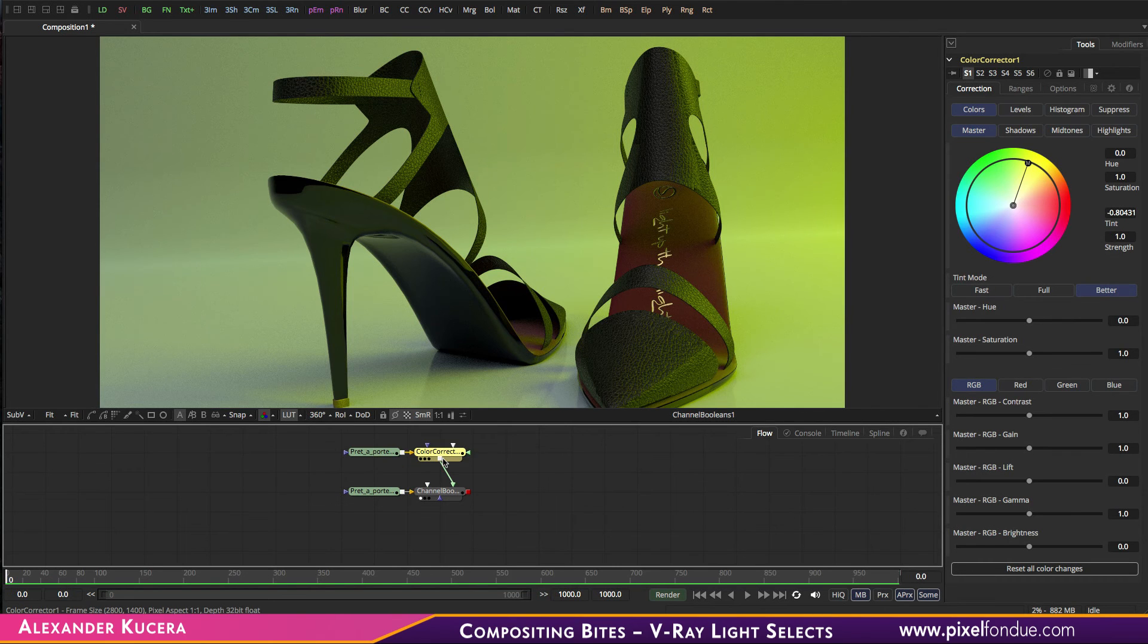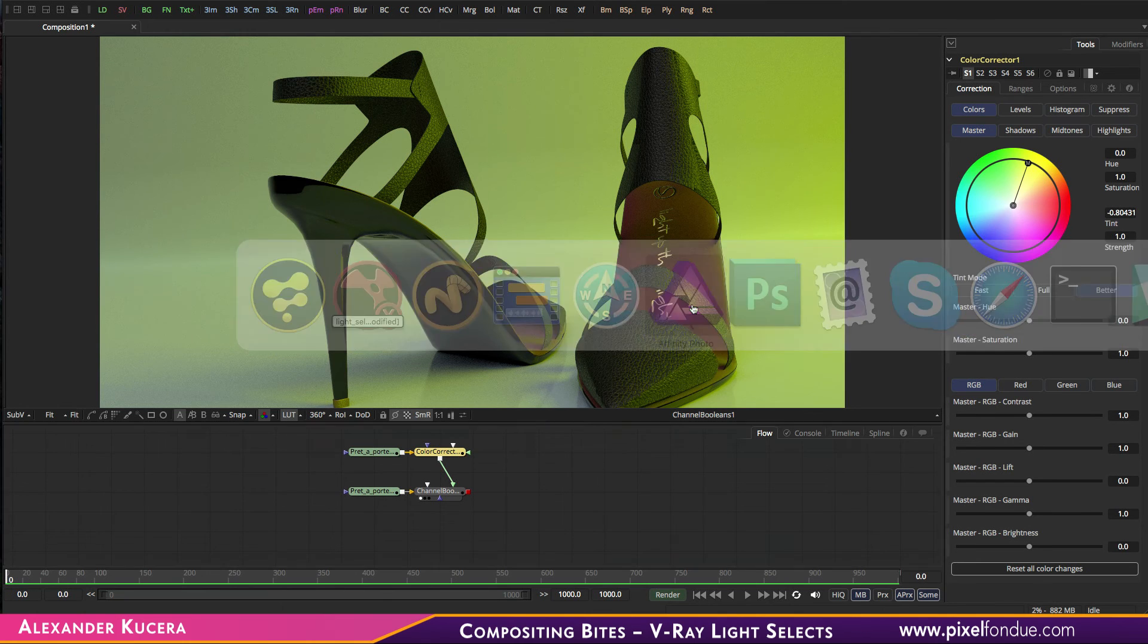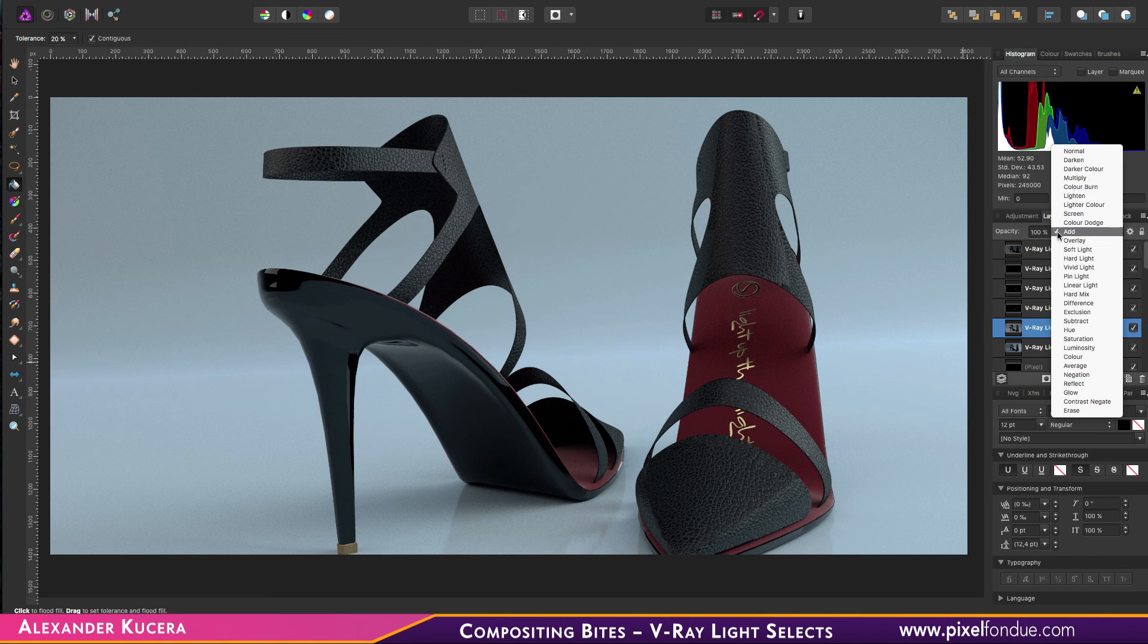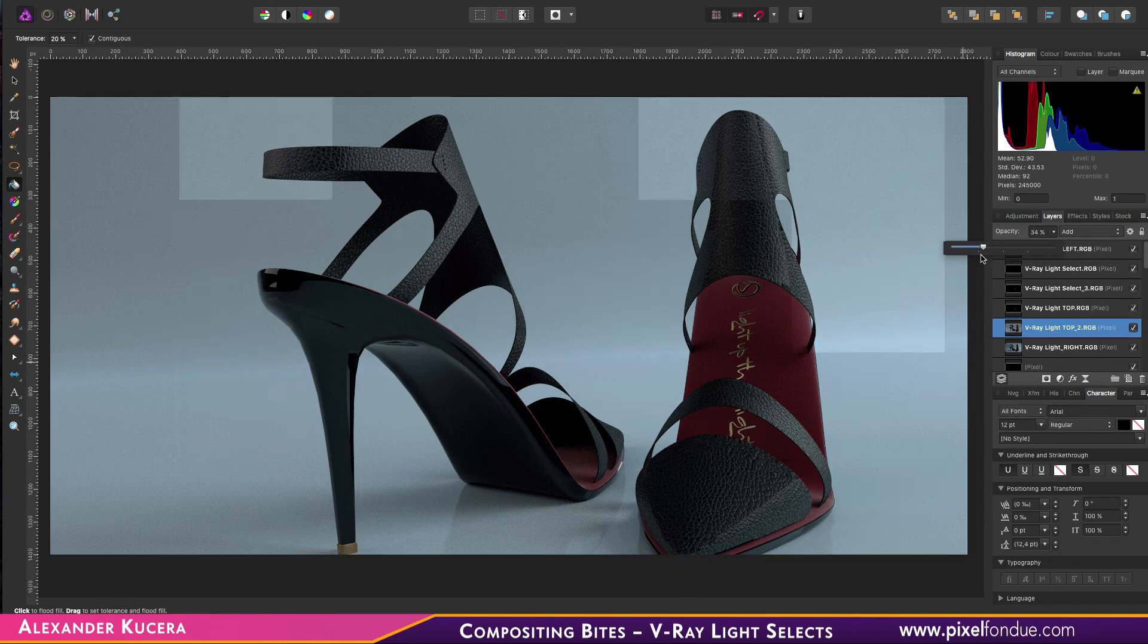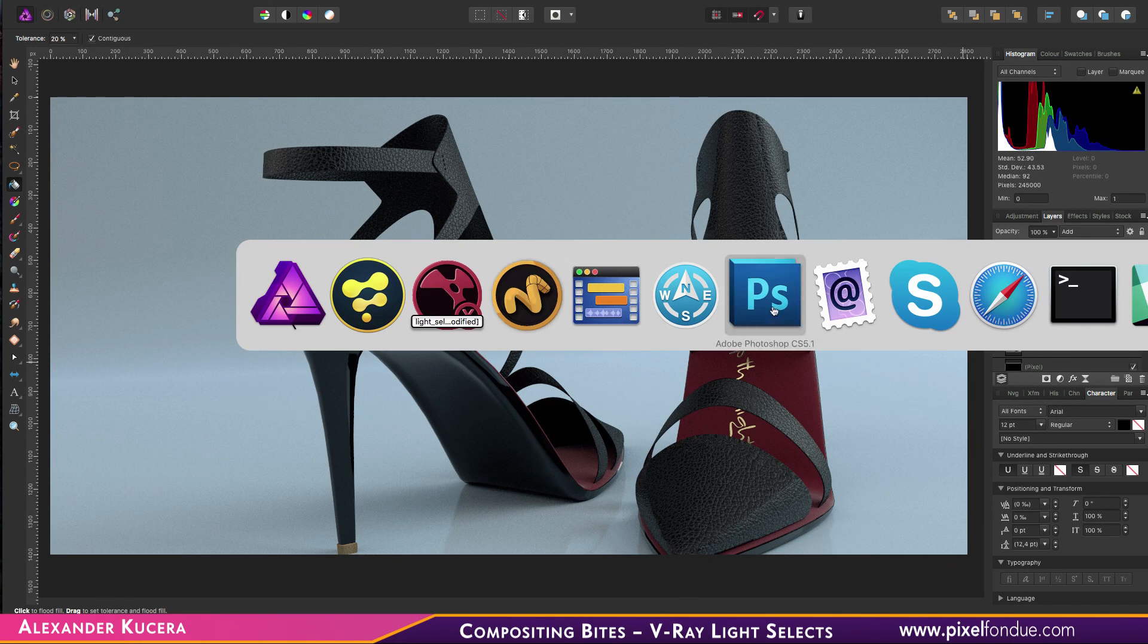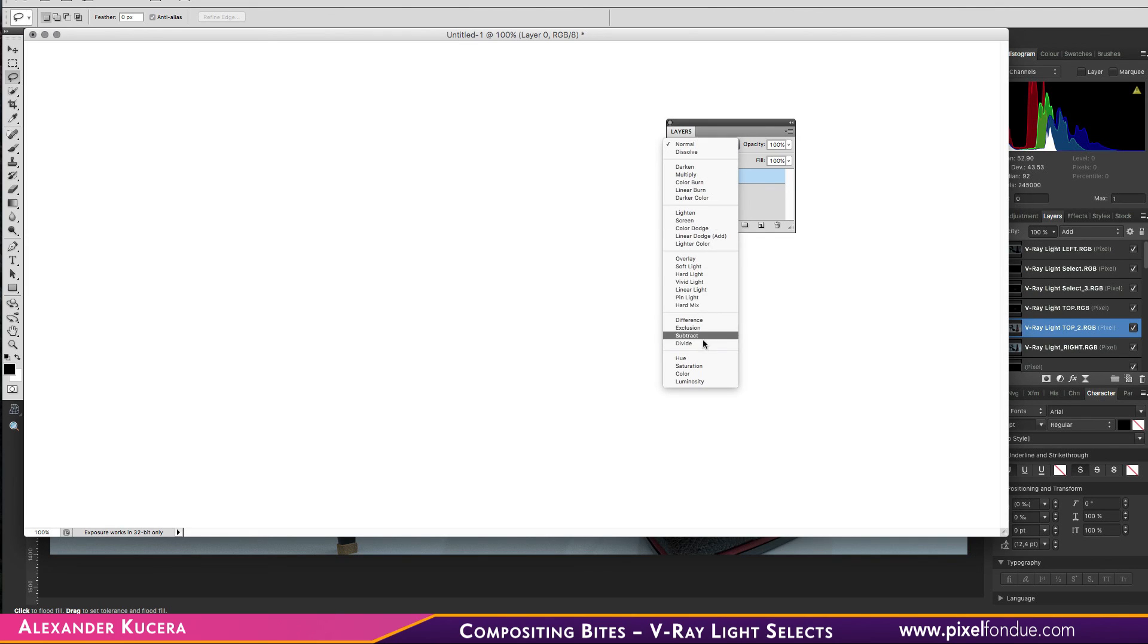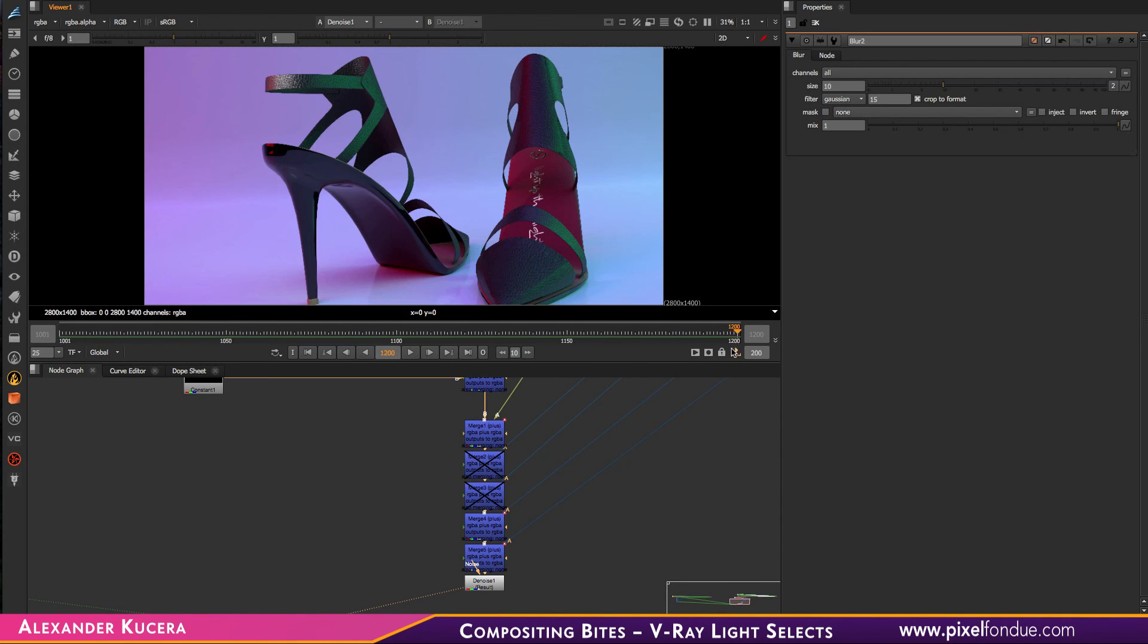Same goes for Photoshop or Affinity Photo. In Affinity Photo, you have your layers separately and you just set the blending mode to Add, which will give you the same effect. In Photoshop, the mode would be Linear Dodge. That's it! Have fun with light selects and happy comping.